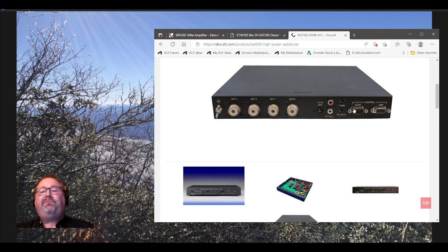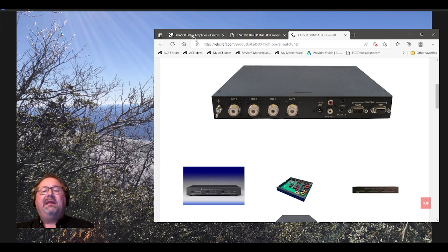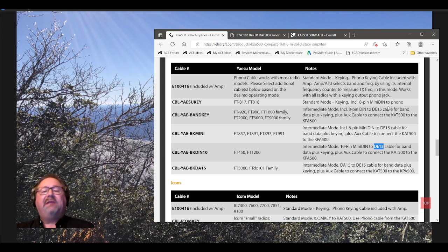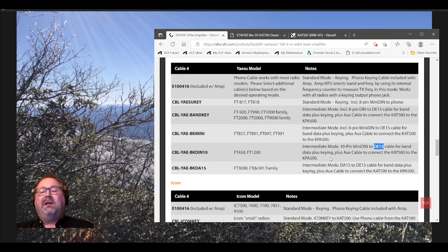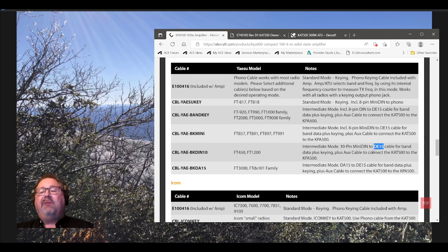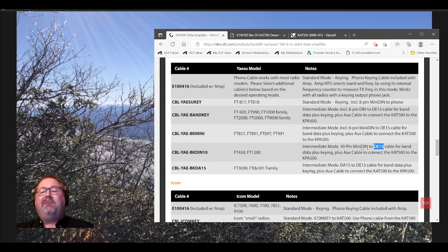That's the AUX cable. So, if you order this, C-B-L-Y-A-E-B-K-DIN-10, you're also going to get that little jumper cable that goes between amp. I'll show you in the diagram. Between amp and AUX-1 on the amplifier itself. Between, think of that as saying to the amp. On the back of the tuner. Over to the AUX-1 of the amplifier itself.